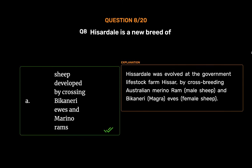Hissardale was evolved at the government livestock farm Hissar, by cross-breeding Australian Merino ram (male sheep) and Bikaneri Magra ewes (female sheep).